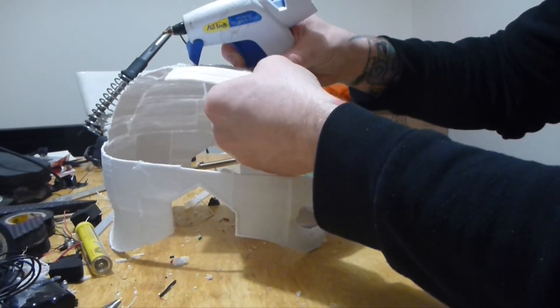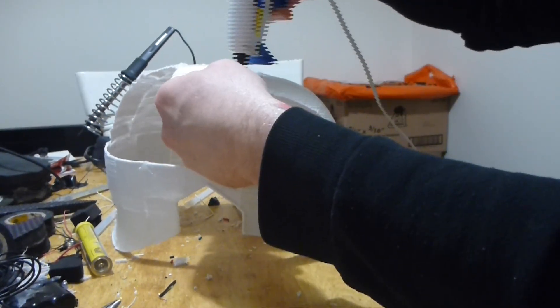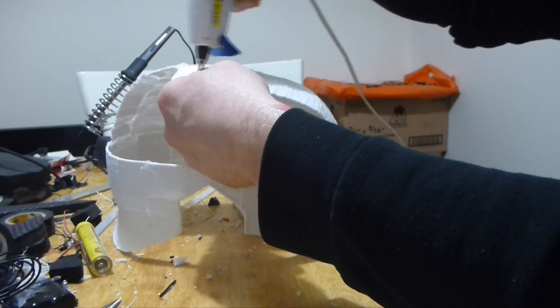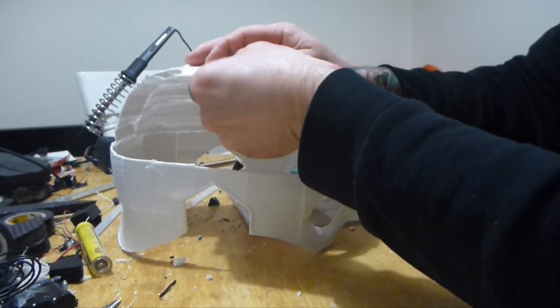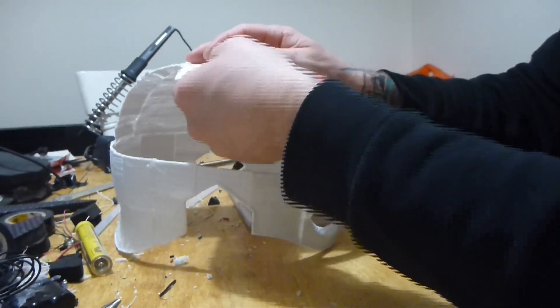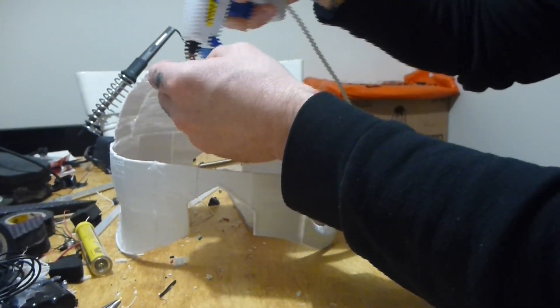Just reinforcing all the different joints with a bit of glue. Make sure that they hold. There you go. So close.